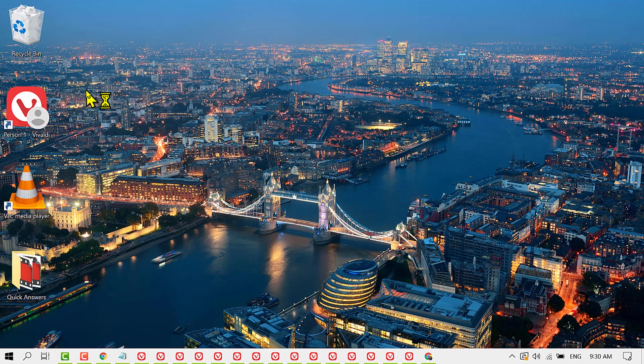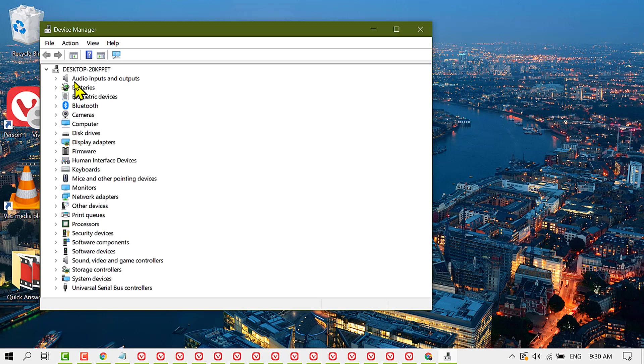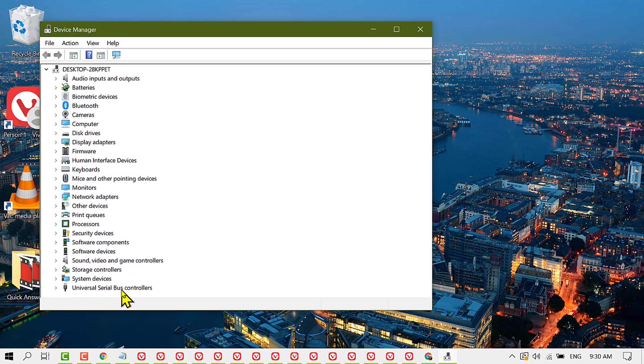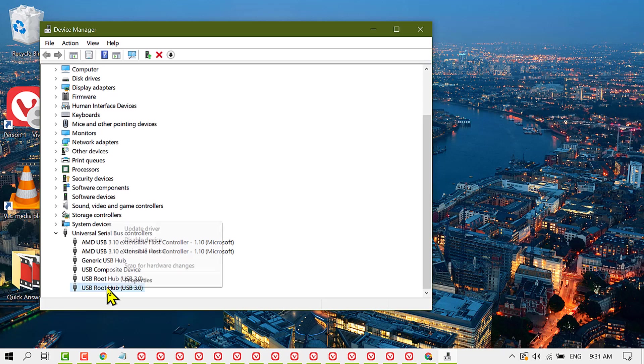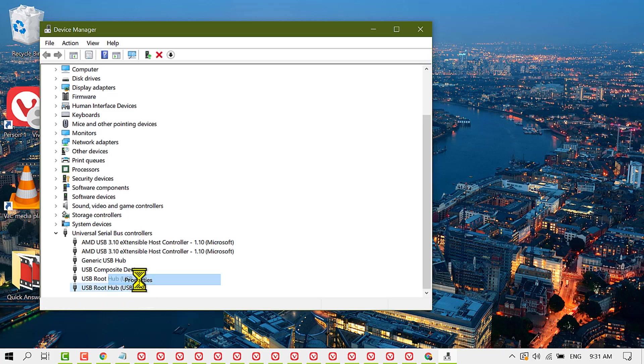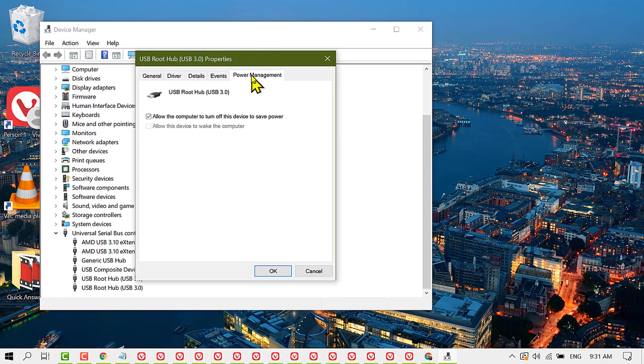Scroll down and expand Universal Serial Bus controllers. Now right click on USB hub, then click on Properties, and now click on Power Management.